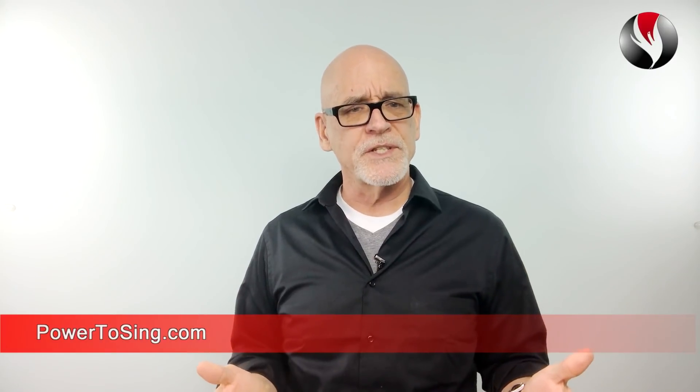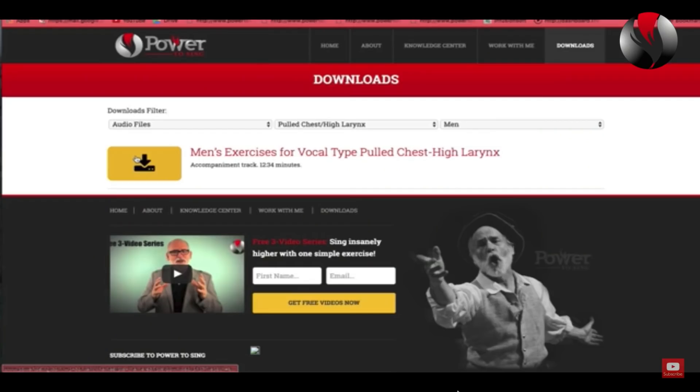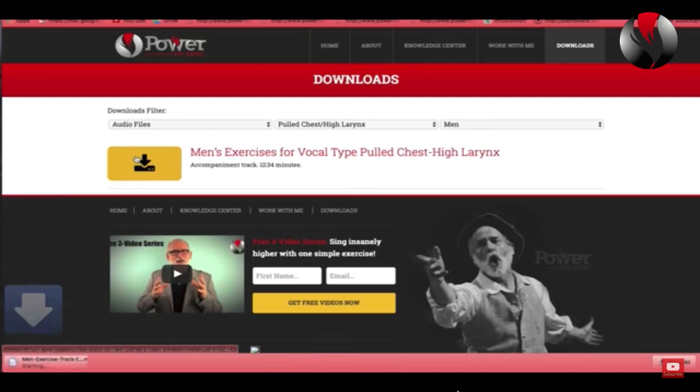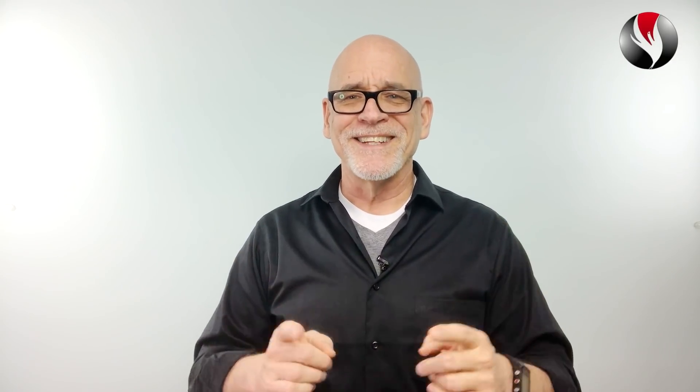You can discover your vocal type at PowerToSing.com by taking the vocal test, getting your vocal type, and watching the videos in the Knowledge Center. Especially helpful are the free exercises for your vocal type that you can download and start practicing — they'll help you improve your voice rapidly. If you like this video, give it a thumbs up, subscribe, and share it with a friend. What's your best guess about your own vocal type? Let me know in the comments below. Please join me on Twitter, Facebook, and Instagram at PowerToSing. I'm Chuck Gilmore with PowerToSing — you can sing higher with beauty, confidence, and power. I'll see you inside the next video.